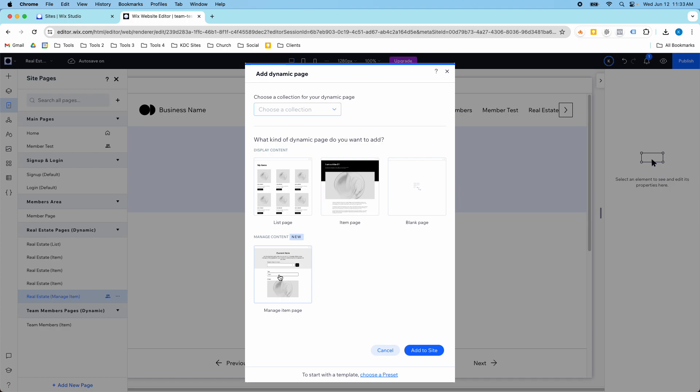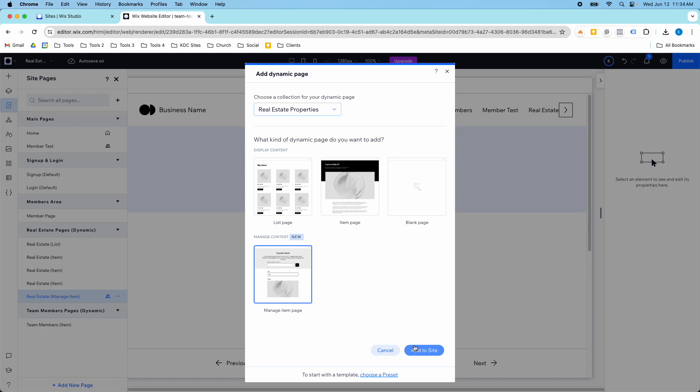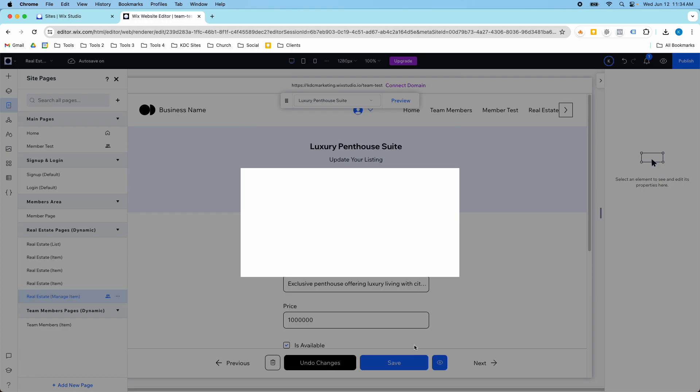This is recently released by Wix Studio. These three were always here - list page, item page, and blank page - but now we have this manage content page. All you have to do is select your collection. I'm going to do this real estate properties, select the manage item page, and add it to my site.